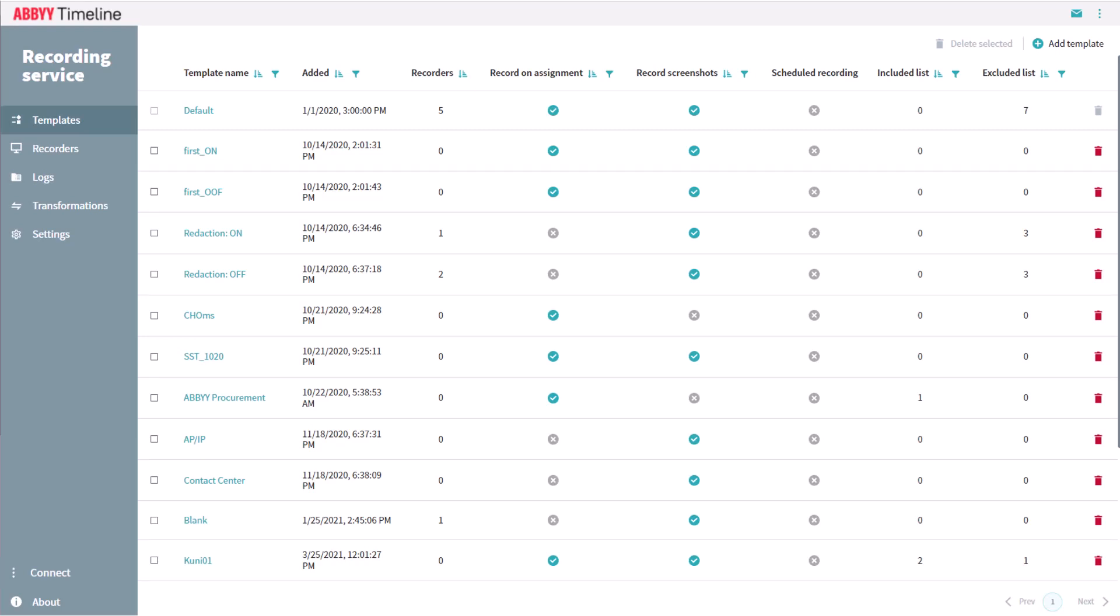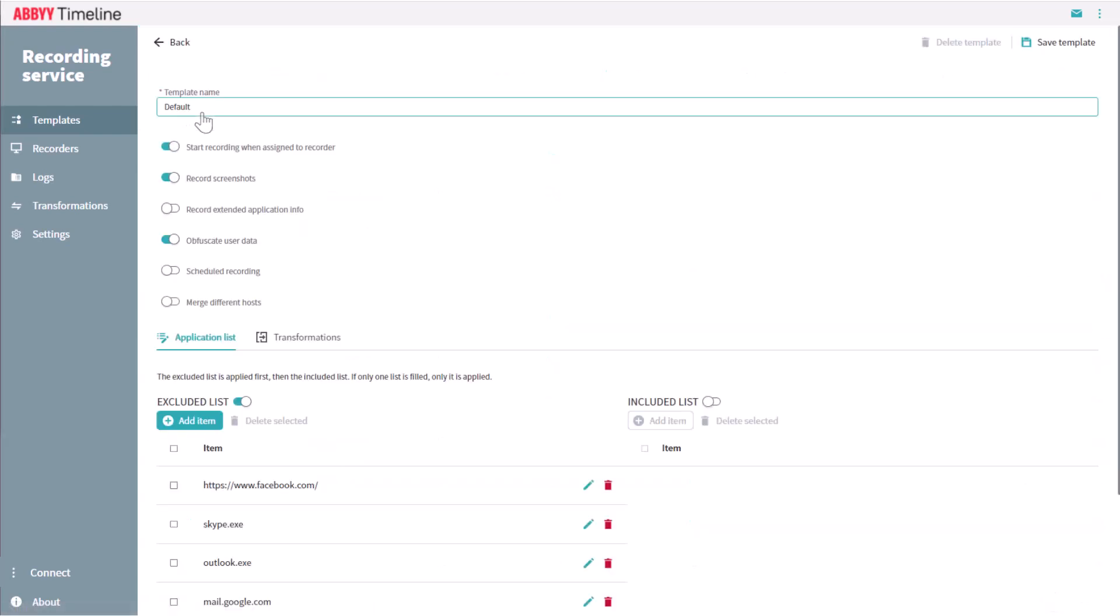In the Templates tab, recording templates can be configured. Any number of different recording policies can be created here to accommodate varying task recording requirements.